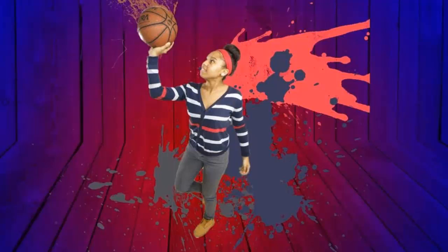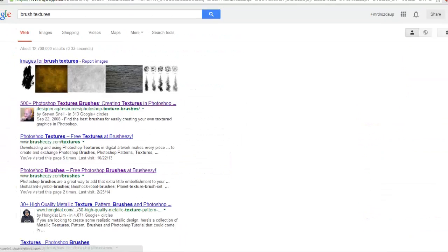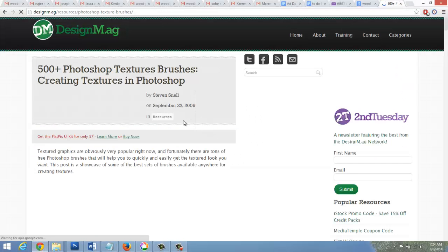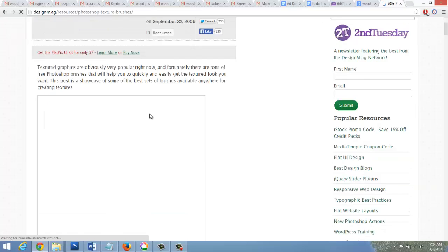So what are we going to do today? We're just having fun. We're just going to be experimenting with the brushes that I gave you. And if you want to download new brushes, for example, if you Google Photoshop brush textures or brushes, you can pull up lots of different websites.